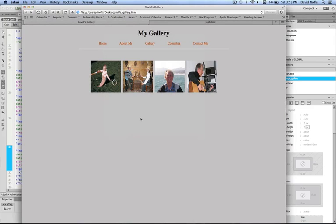That is how to create your lightbox gallery and style your thumbs in Dreamweaver using open source JavaScript.